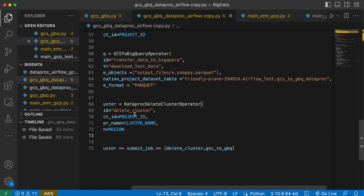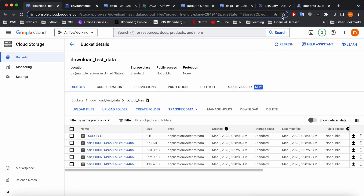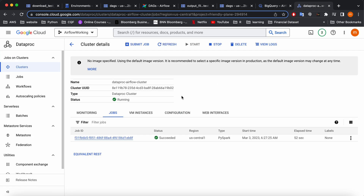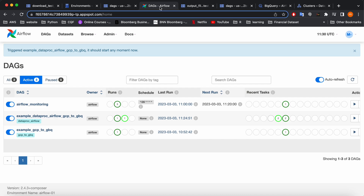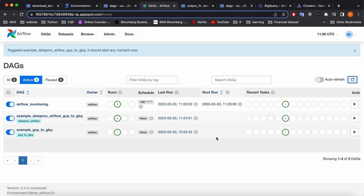The last part of the code is to delete the cluster, and you can see the cluster is already deleted. That's all — this is a small demonstration of how you can incorporate Airflow and Dataproc with Google BigQuery on Google Cloud Platform. Please subscribe, like, and put any comments you have.